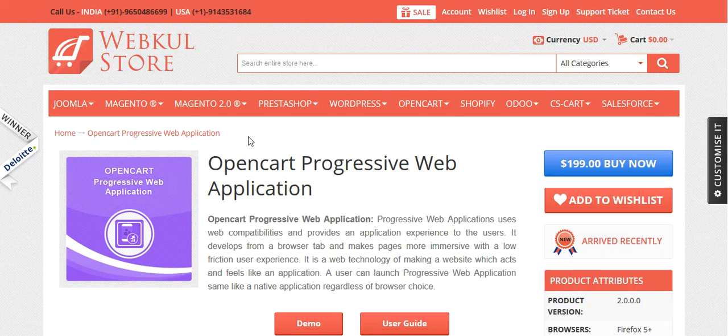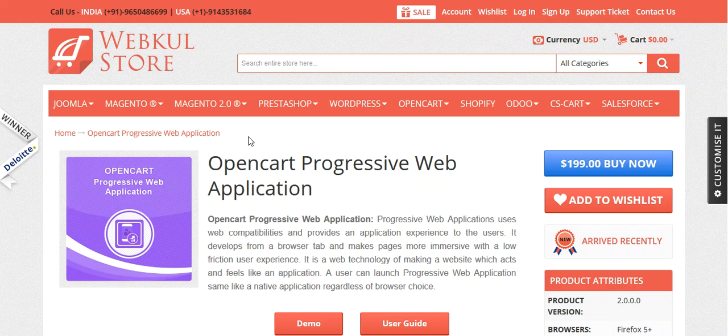Hello everyone and welcome to the video tutorial of OpenCart Progressive Web Application. Progressive Web Application uses web compatibilities and provides an application experience to the user.